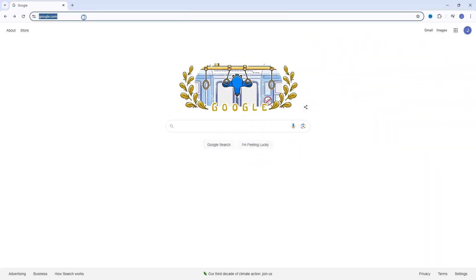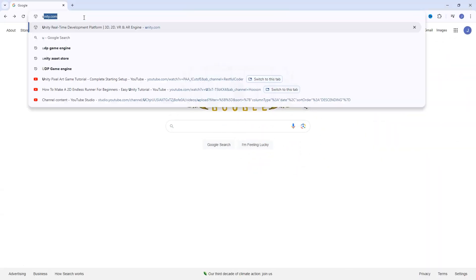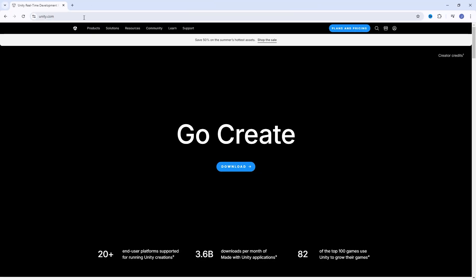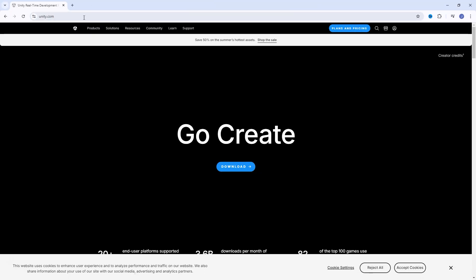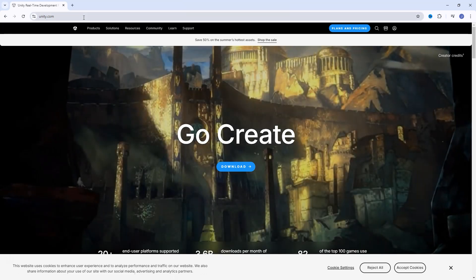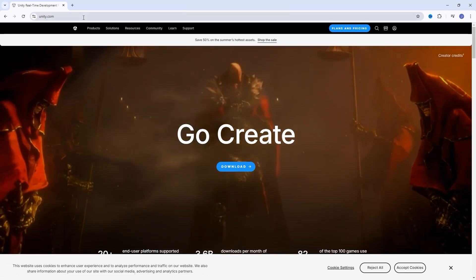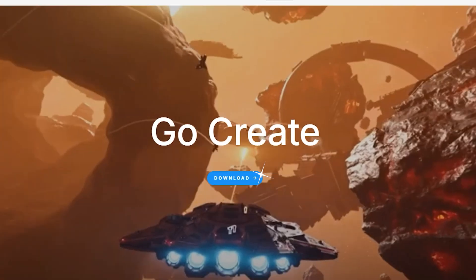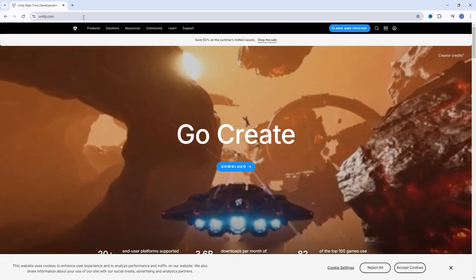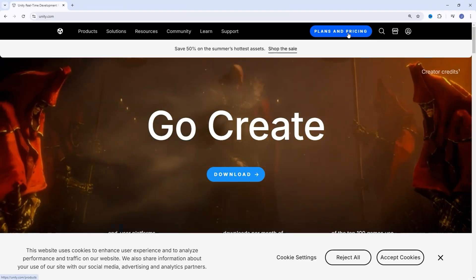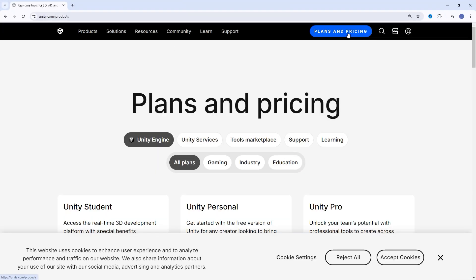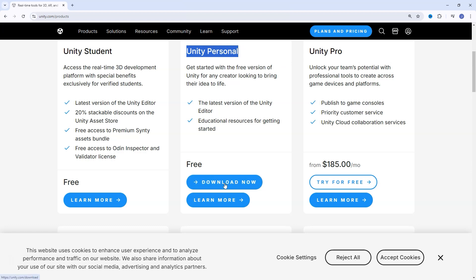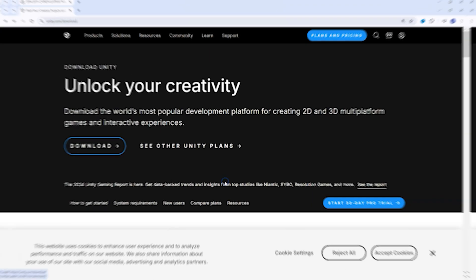The first thing you want to do is go to Unity's website, unity.com. It'll look something like this. Generally, you'll look for a download button. You can click on plans and pricing, but this is a free program when you're just learning and getting started, not making any money yet. Scroll down to the Unity Personal version and click on Download Now.